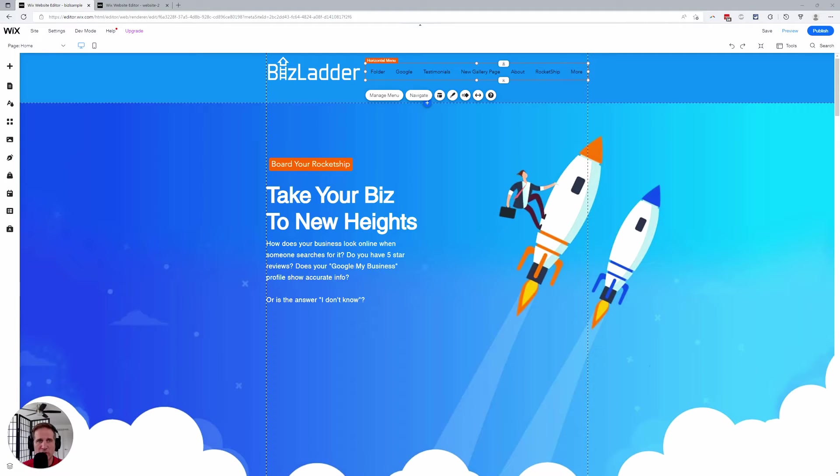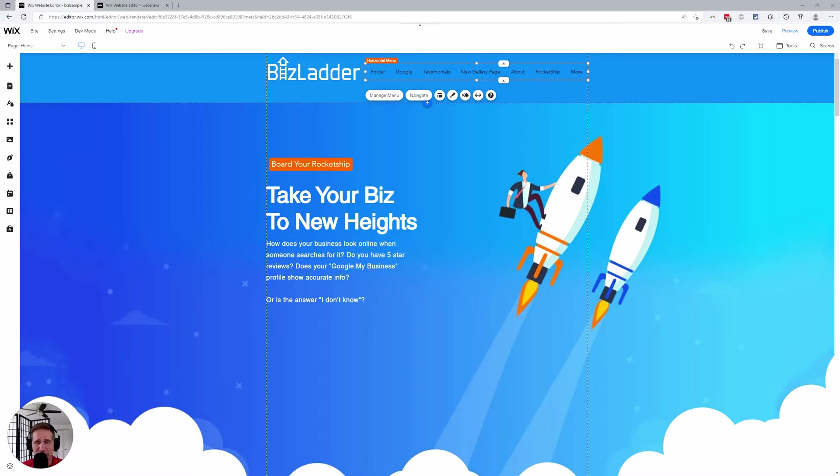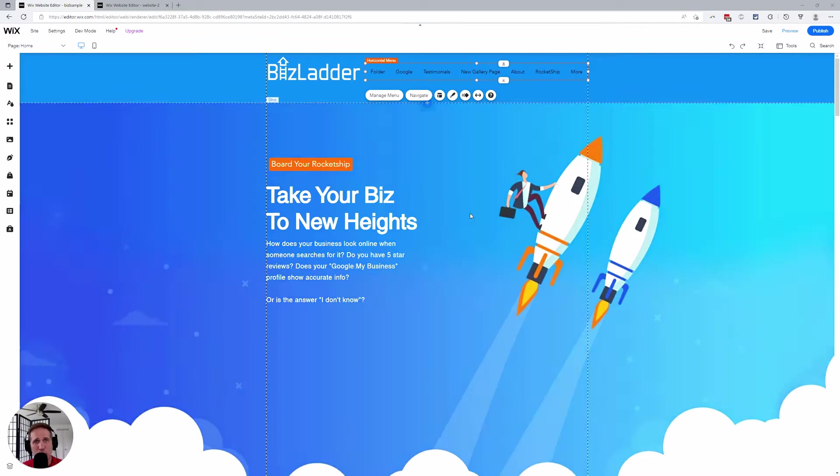...two different types of menus inside of Wix. I'm not really smart enough or aware enough to know why this is the case. Maybe someone out there knows, you can drop it in the comments, but we're gonna go through both of them here.